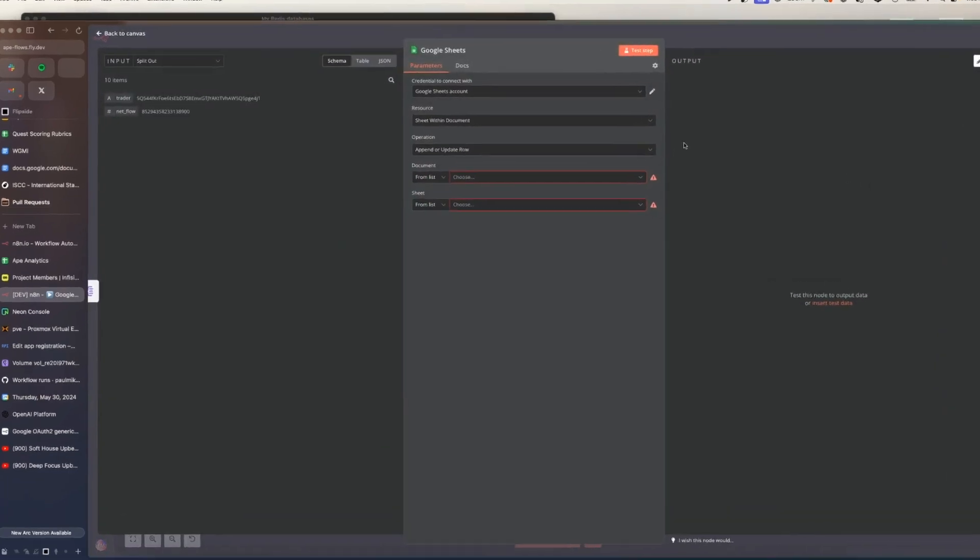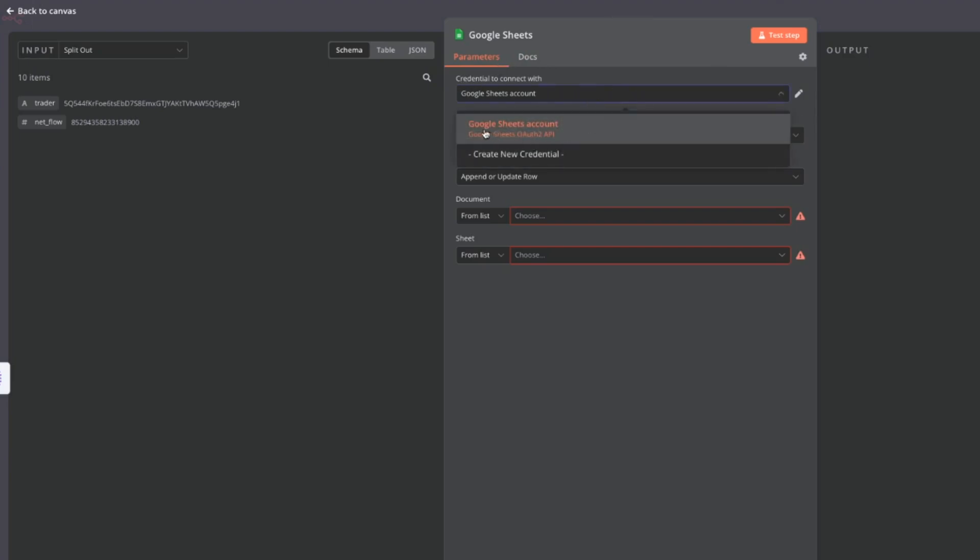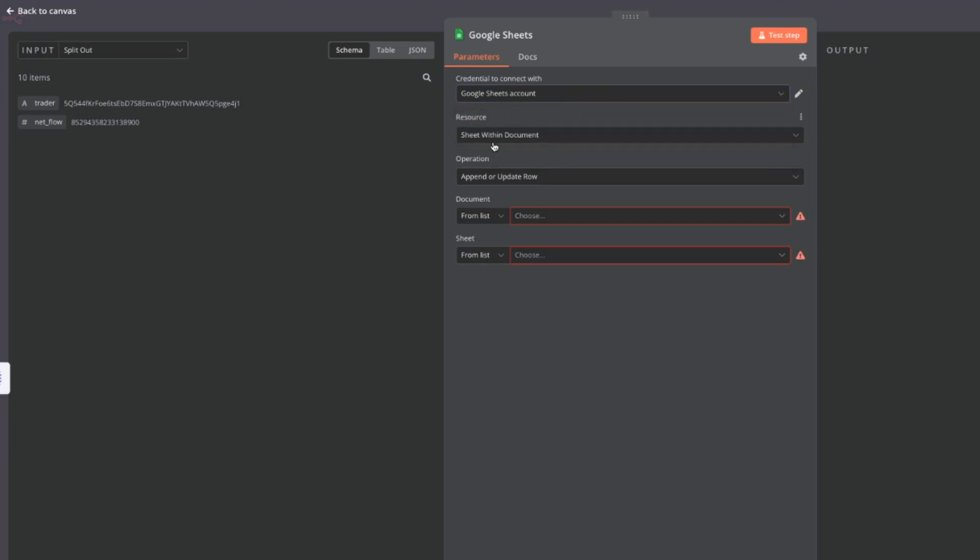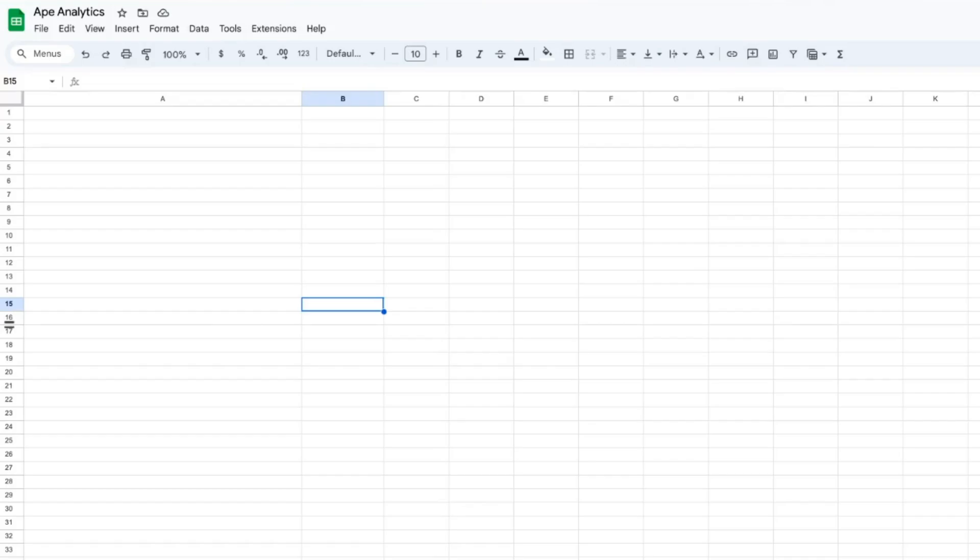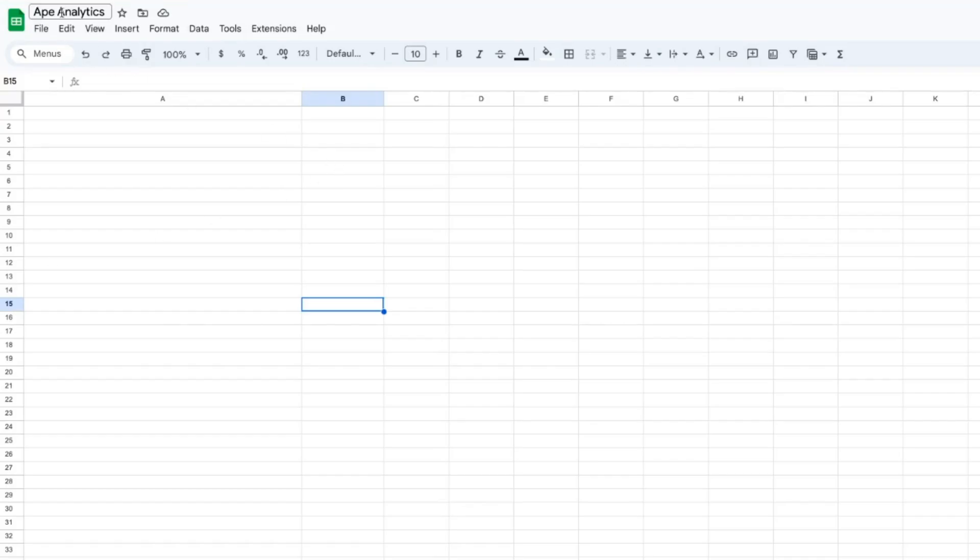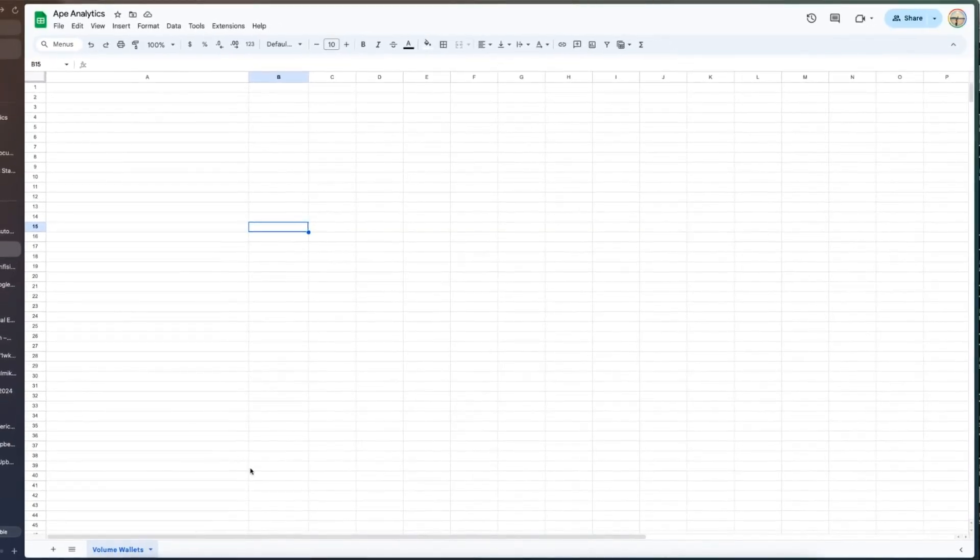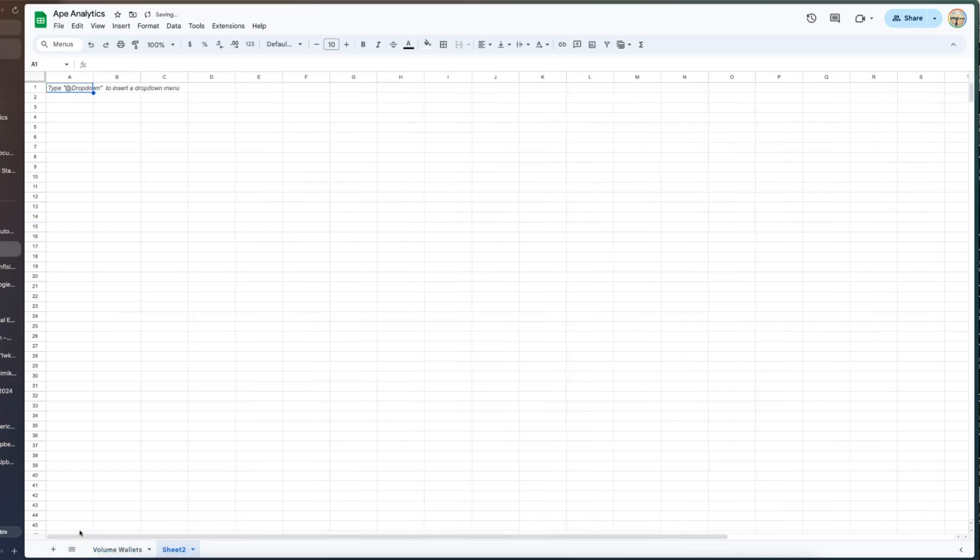So when you're configuring this node you are of course going to need a credential and anybody who is authorized should see google sheets account drop down here. So you can select that and the resource is a sheet within a document and what we want to do is have this ape analytics google sheet sort of serve as our central database for the team. We can have as many separate sheets as we want down here, sheet two, sheet three so on and so forth.